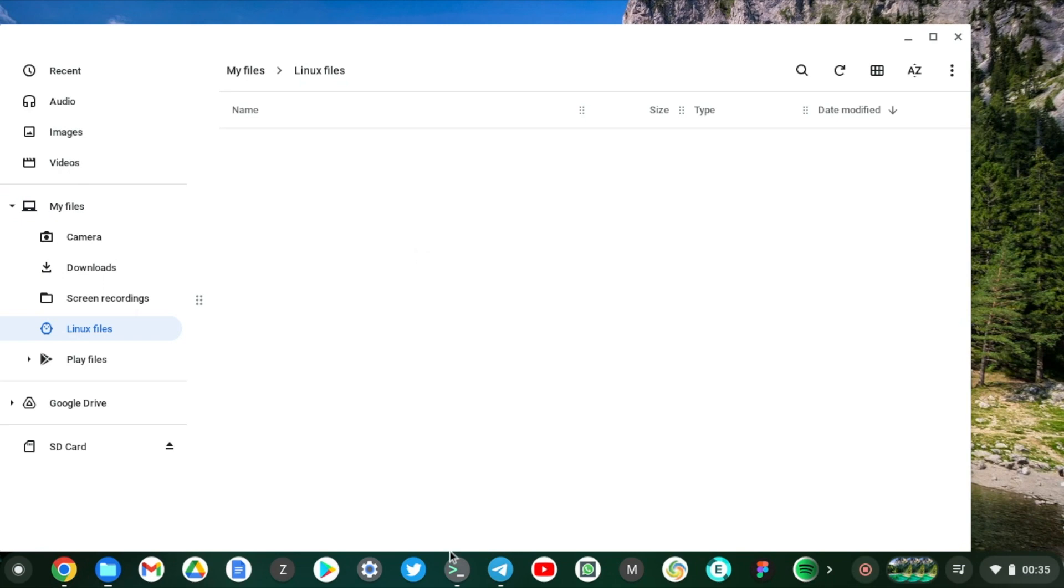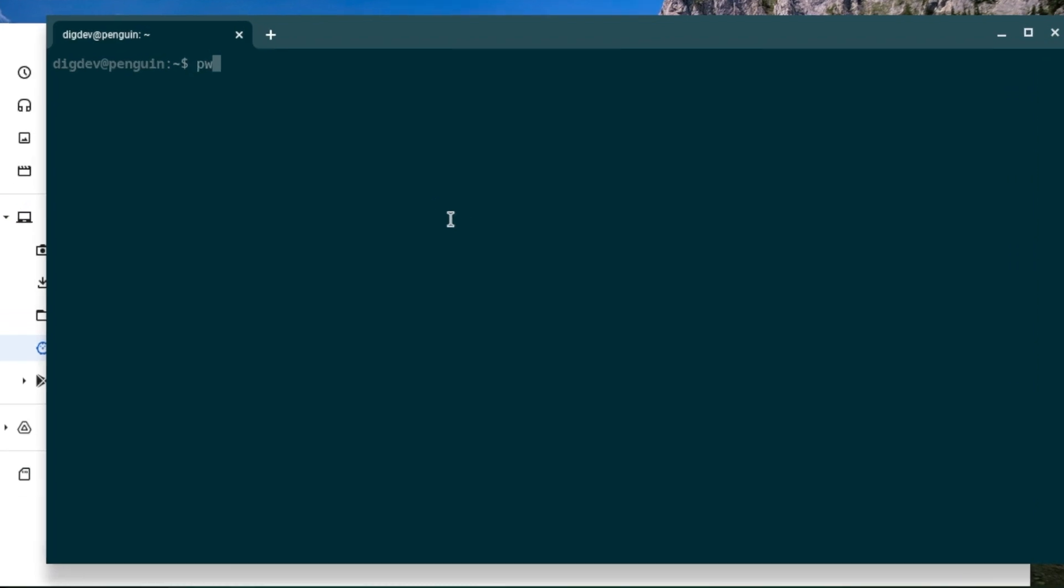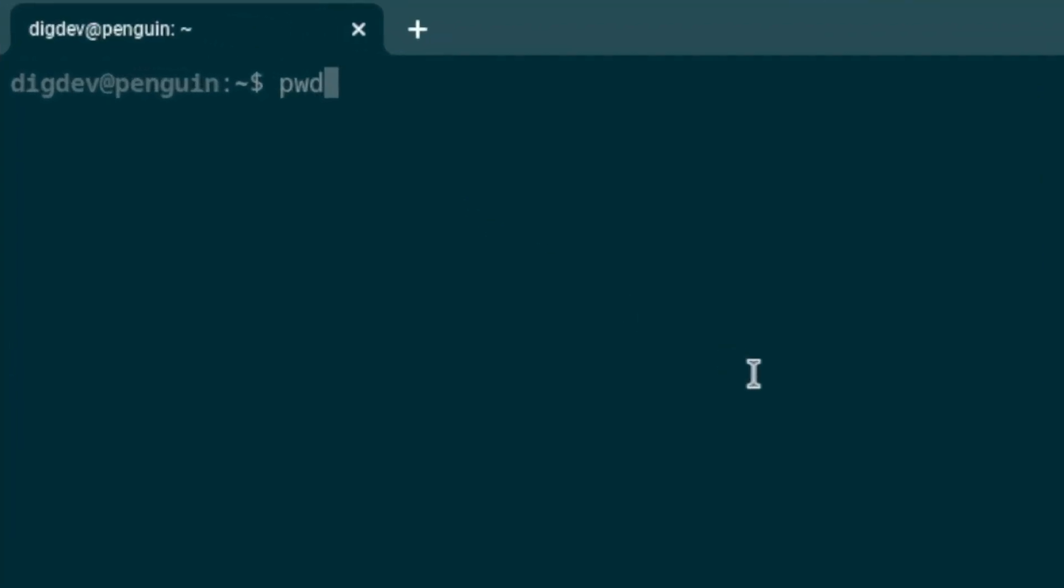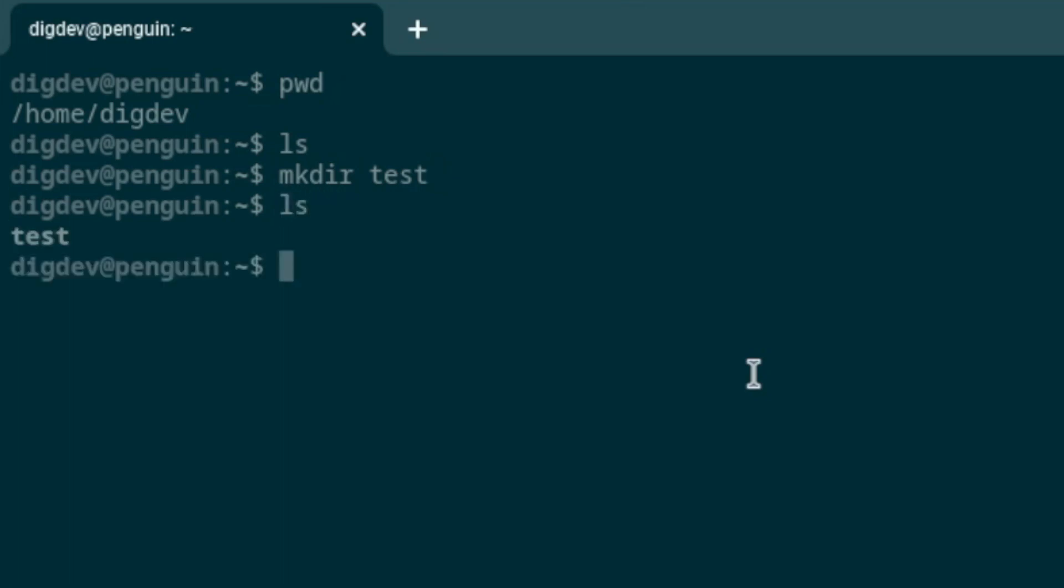When we open our Linux container here, this is actually our home directory. Let's just check it out with pwd for current directory. So there's nothing here if I ls. If I make a test directory, for example, ls, there's a test directory there which is also empty.